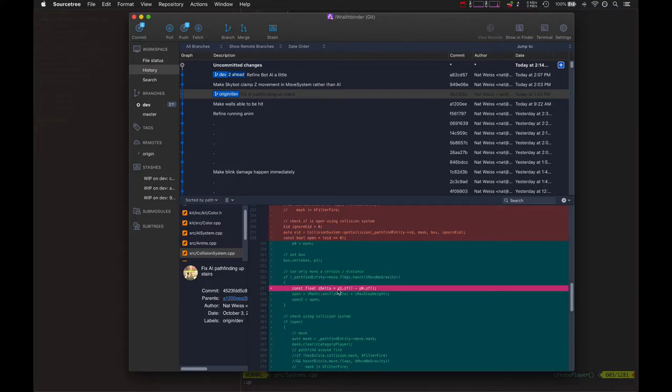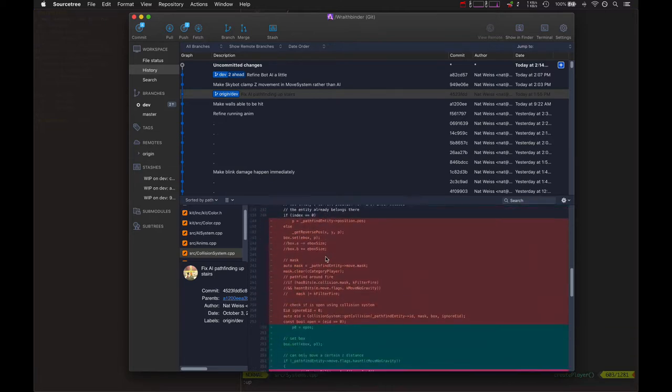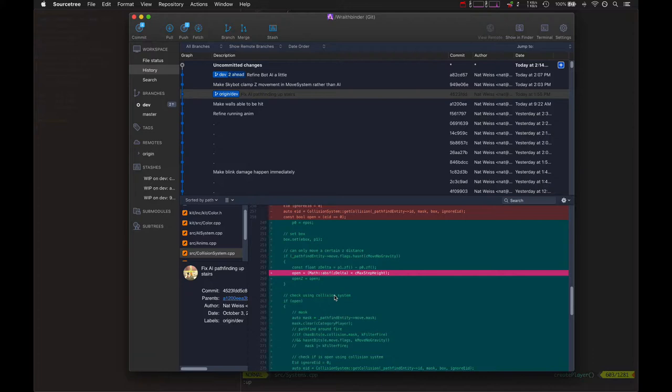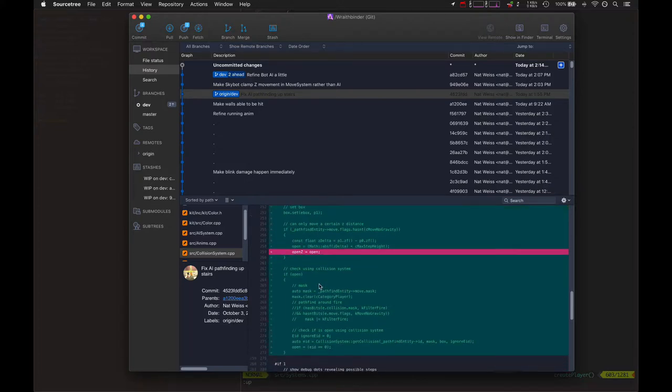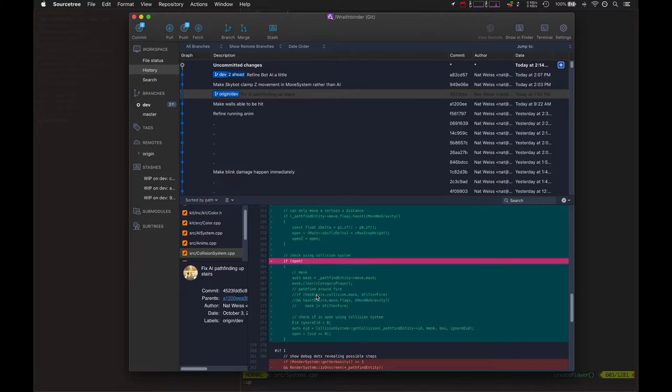Basically, if it's an entity that is affected by gravity, then you check the distance between this point and the point before, or from this point in the direction that we're moving. If that is too much of a step height, then this is not an open point in the pathfinding.